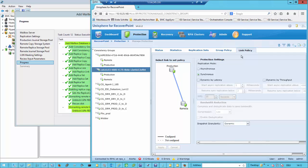Once we've captured, say, a week's worth of data, we can consolidate the change data of a week into a single snapshot — this is what we call snapshot consolidation — so that we have consistent points for each and every week. This is something that could be automated within RecoverPoint itself.